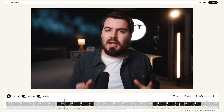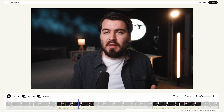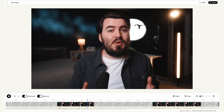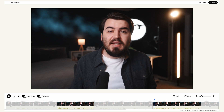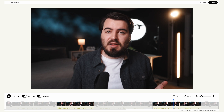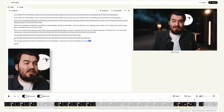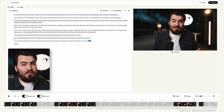As an editor for Think Media, I know how time consuming video editing can be, and one of my favorite tools for speeding up this process is Gling.ai. Gling has completely changed my workflow by automatically cutting out bad takes, removing silences, and cleaning up my rough cuts. Honestly, this has already saved me so much time — instead of manually chopping out mistakes and re-listening to a segment over and over, this tool has basically done that for me.